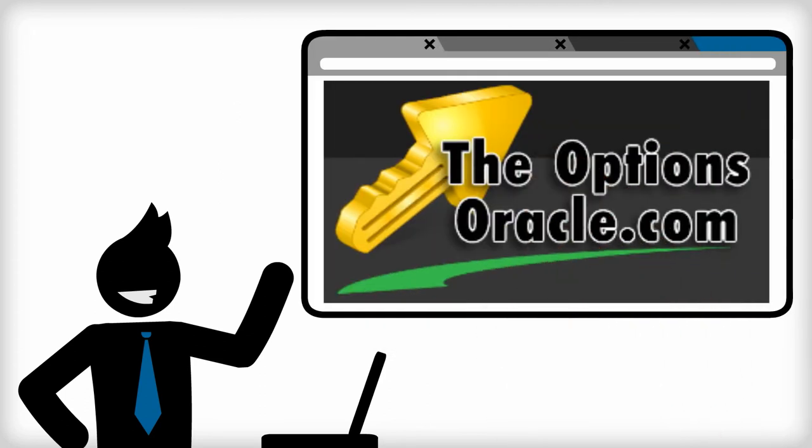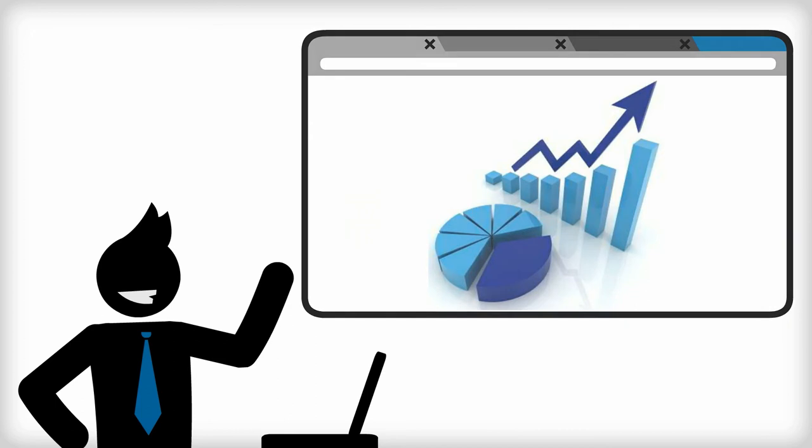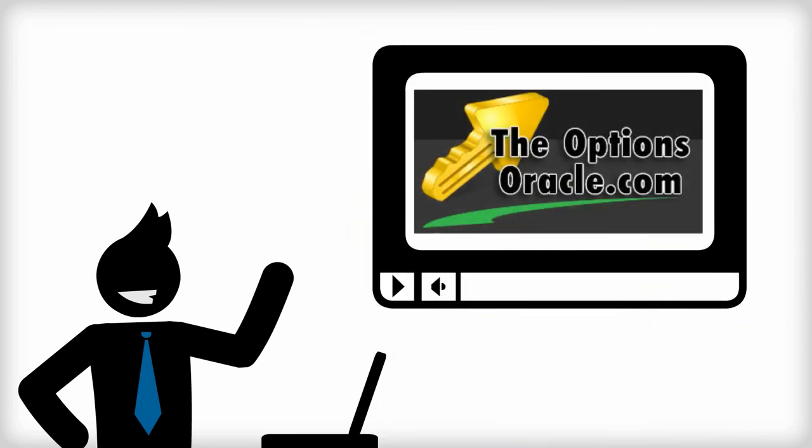The Options Oracle posts all his real trades, both good and bad, and on top of that, he has a YouTube channel where you can watch exactly how he does his trades.